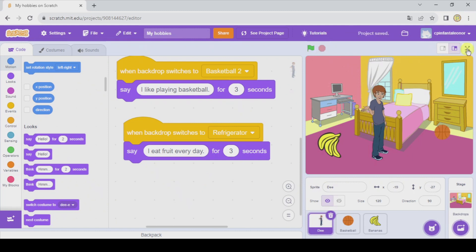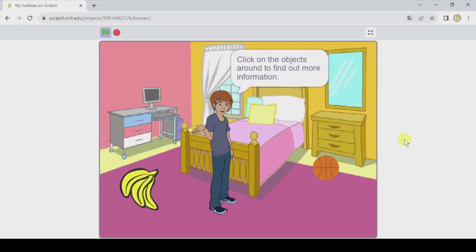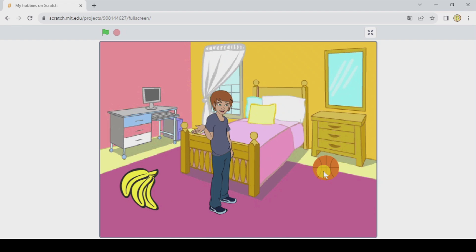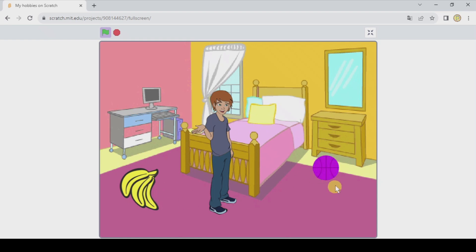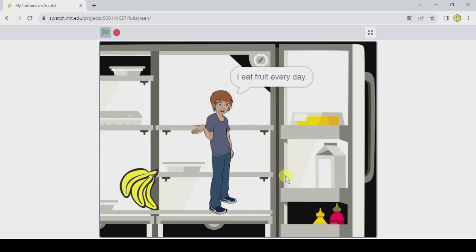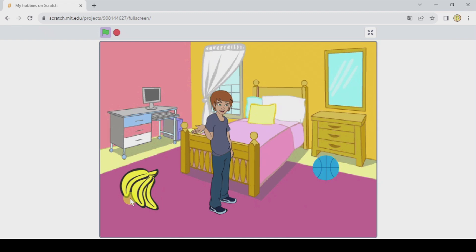Let's save because the project is finished. When we click on the green flag, it says 'Hello, my name is Diego. Click on the objects around to find out more information.' When we click on the basketball, we switch backdrop, D speaks, the bananas hide, and we come back — the animation works. When we click on the bananas, D says 'I eat fruit every day', we switch backdrop, the basketball hides, we come back, and the animation plays. The project is completely finished. You can add more objects to make it more interesting and complete. This is the end of the tutorial — I hope you liked it. It is very good for those who are getting started in the world of Scratch. I will see you in another video. Ciao!